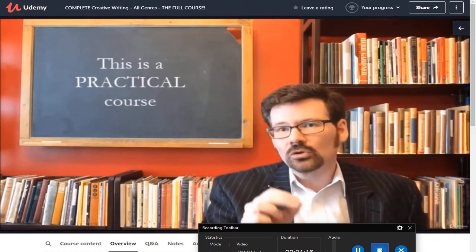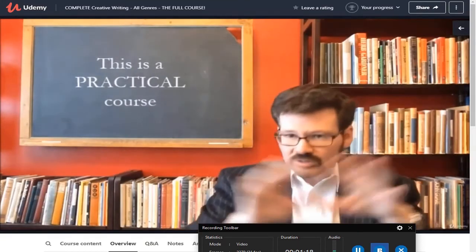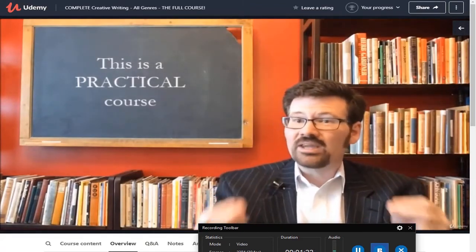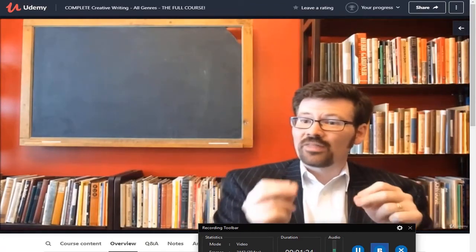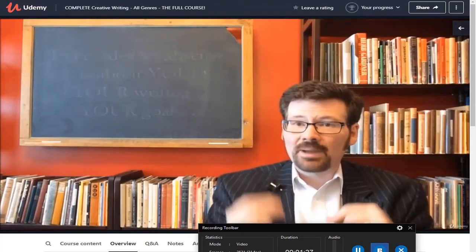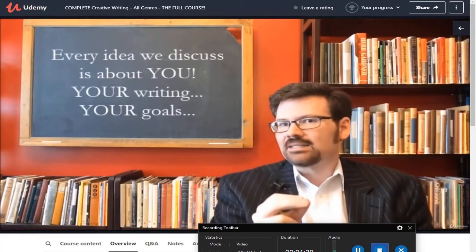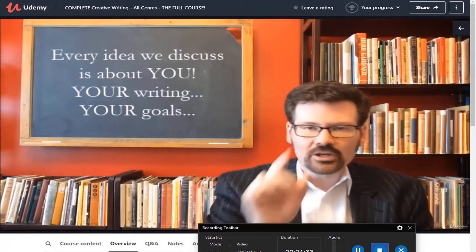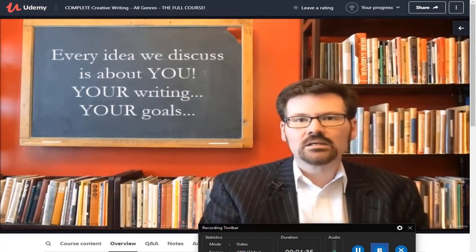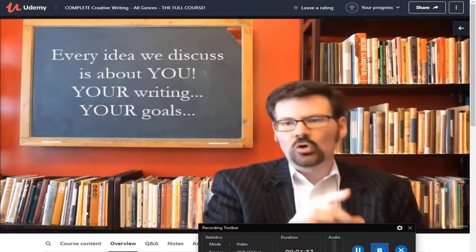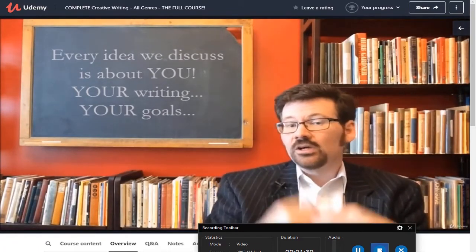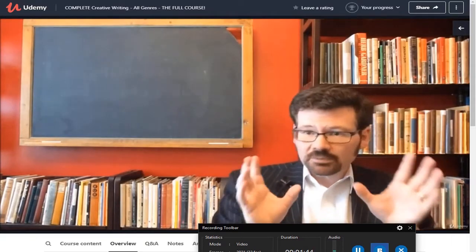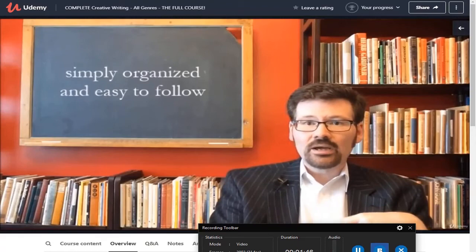This is designed to be a practical course. Yes, we're going to talk some theory along the way, but honestly if you're here in the first place you don't need all that much theory. This course is about you — every concept, every idea that we're going to discuss is about you, your writing, and your goals. You're going to be the one creating your masterworks.